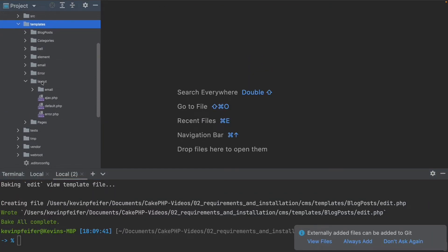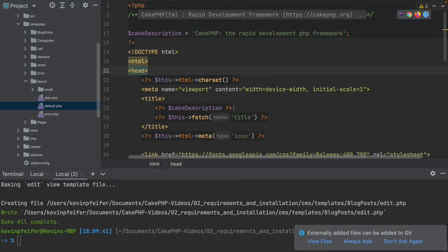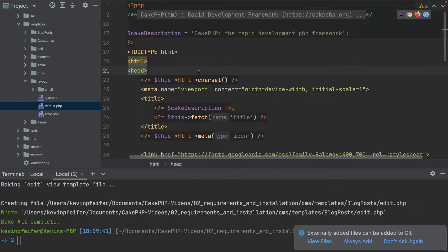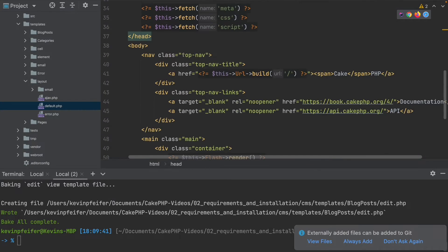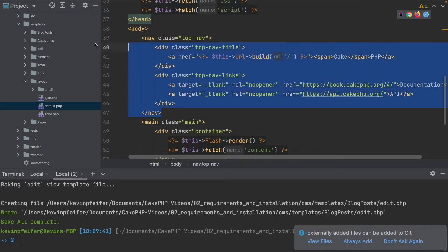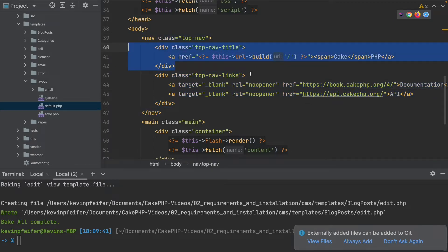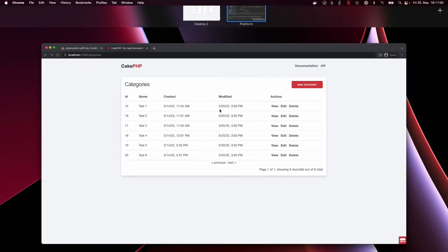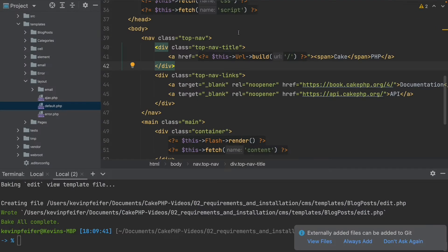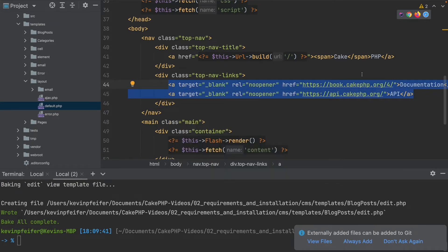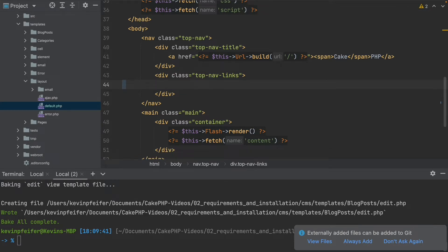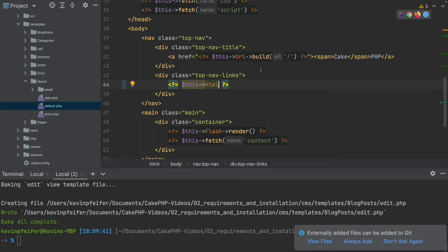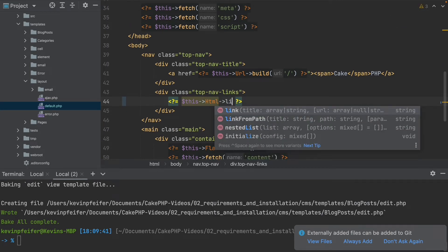In our templates folder we have the layout and the default.php. Inside the default.php we have the basic HTML structure with the head element, the body element, and our nav menu with the logo text at the top left and at the top right we have these two links which are hard-coded URL links. But to generate correct URL links for our controllers, CakePHP offers an HTML helper inside your templates, and this HTML helper has a link method.